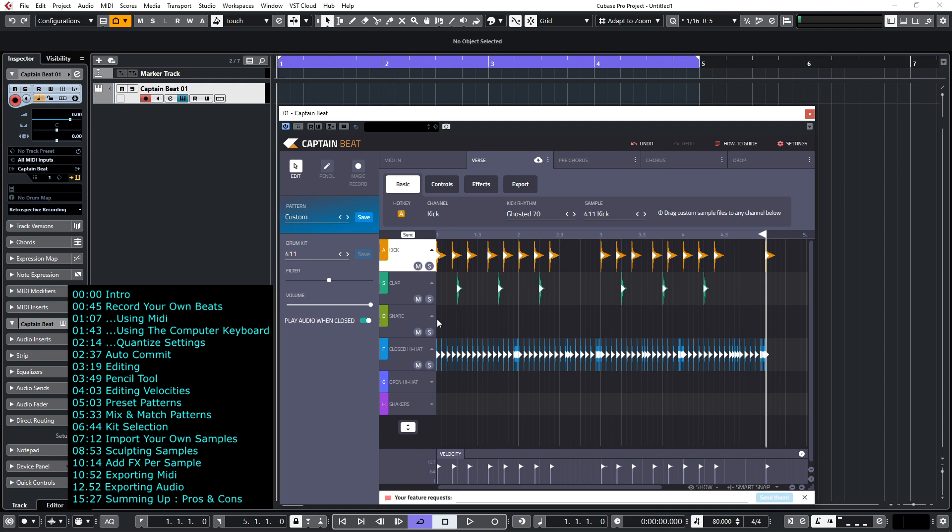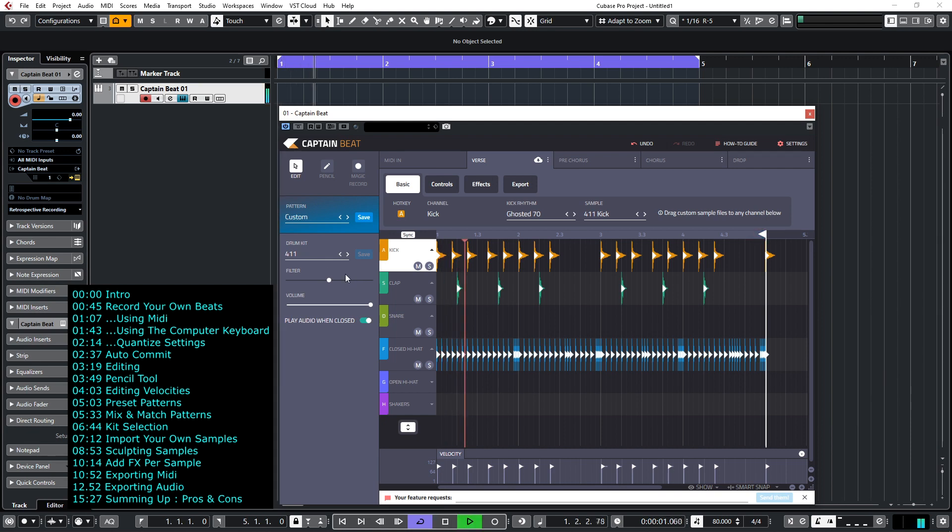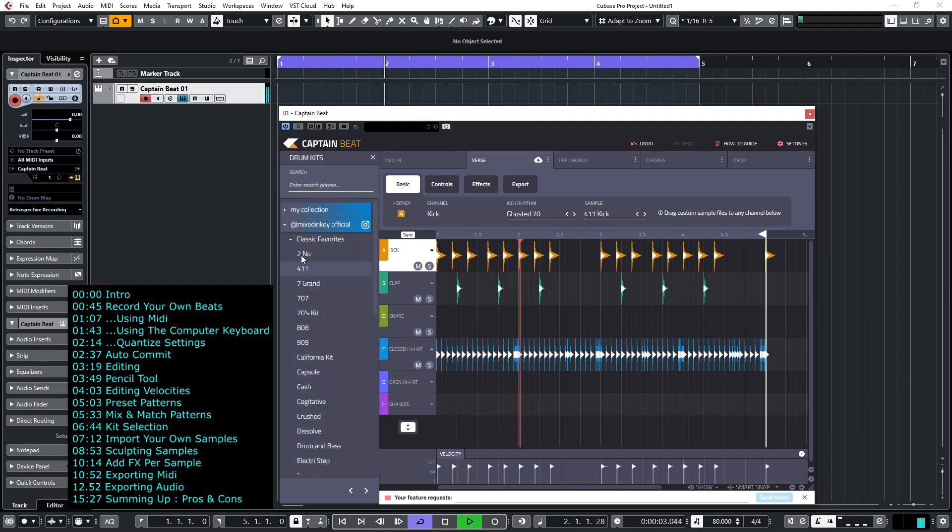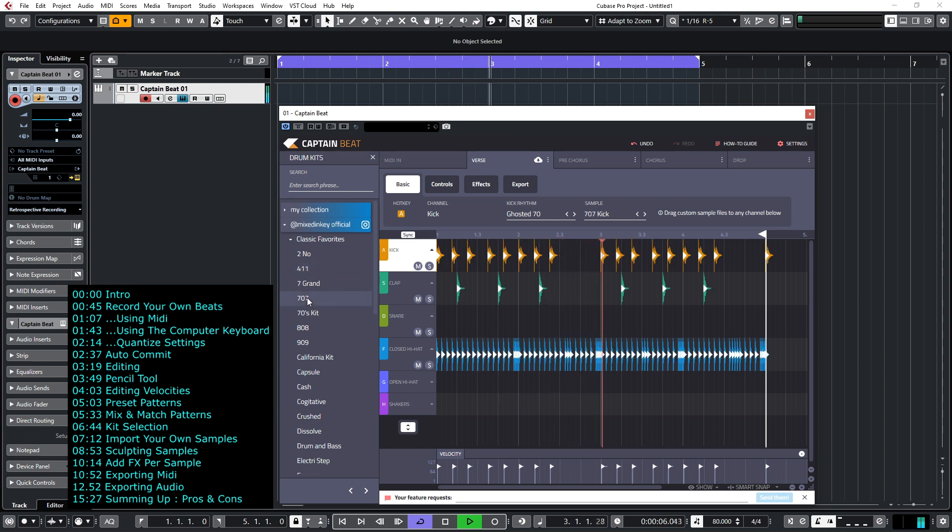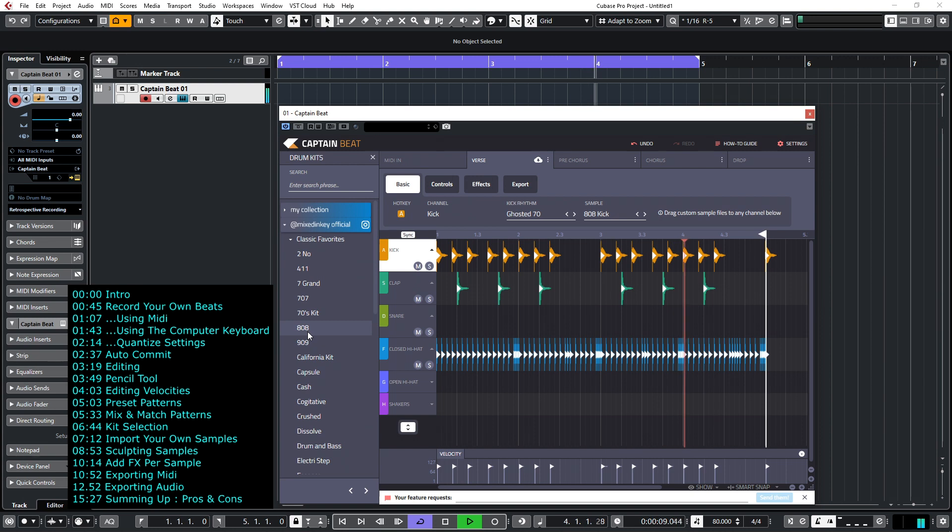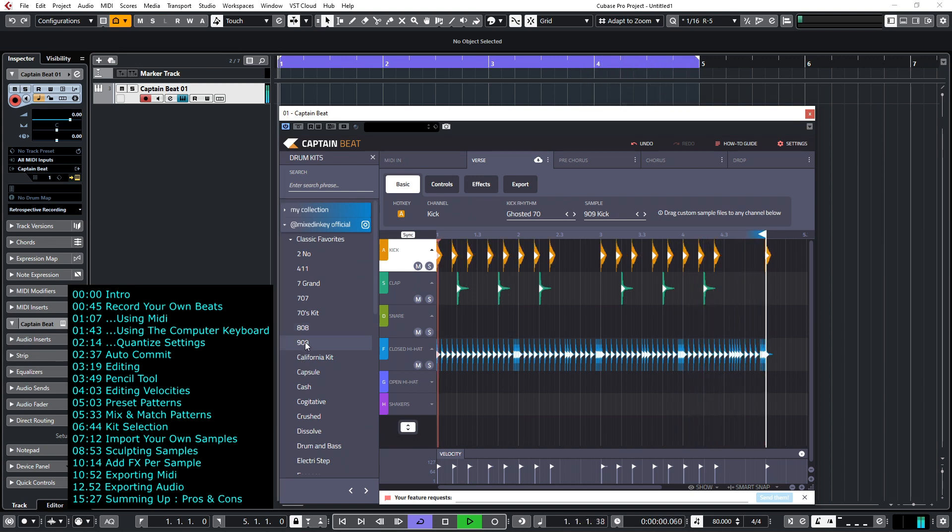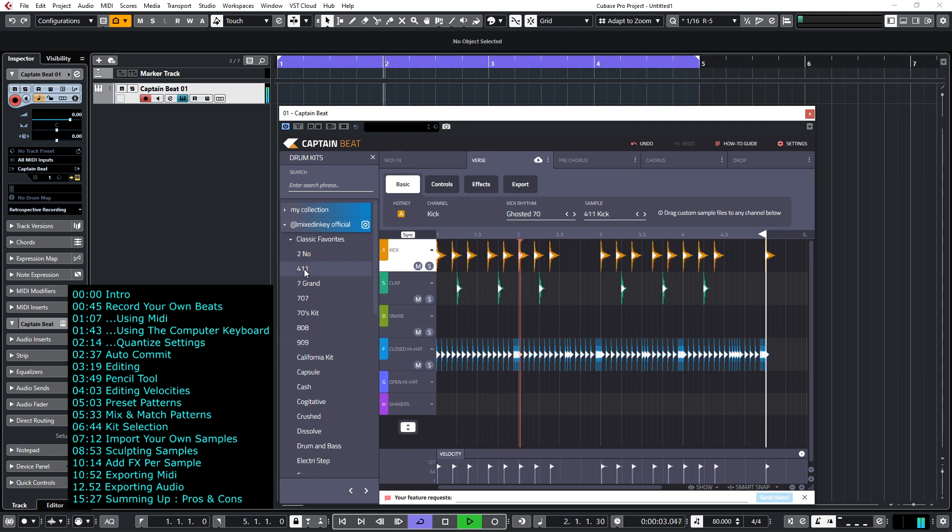But this also gives us an opportunity to show how we can actually change sounds and import our own samples. So obviously we can select from a variety of different kits. So if I now call up a different kit let's have a look at say a 707, and 808, 909, I'll go back to the 411 now.